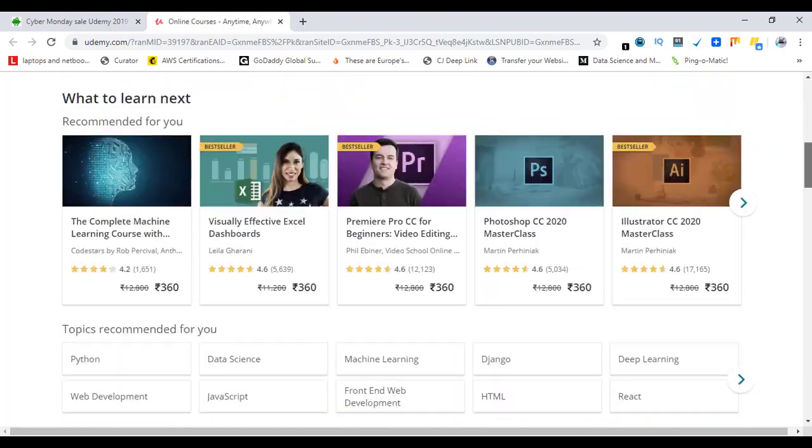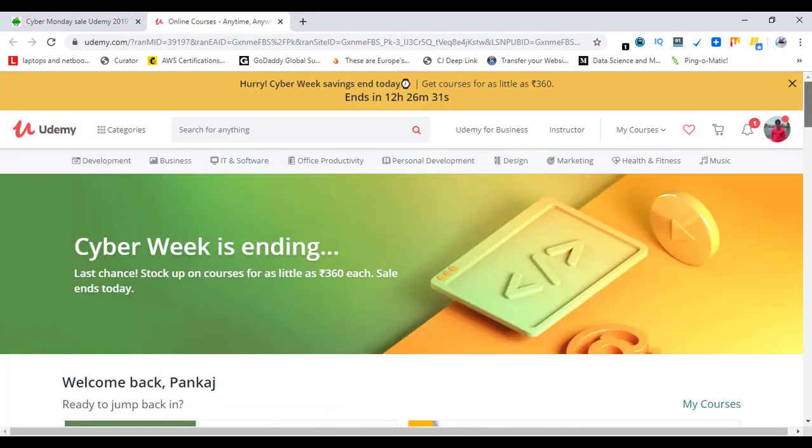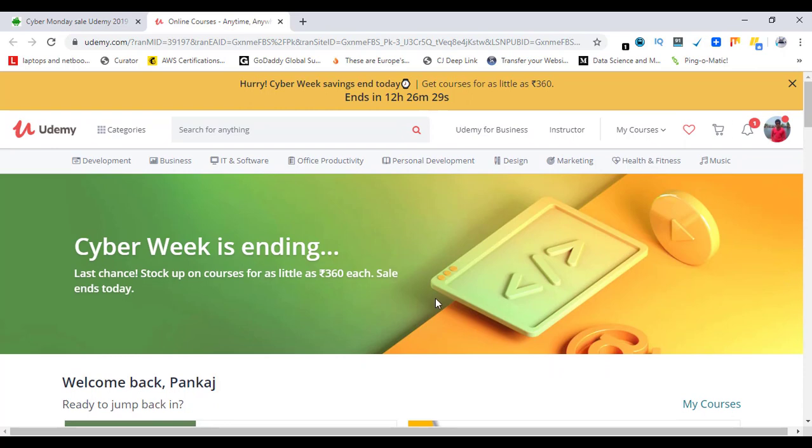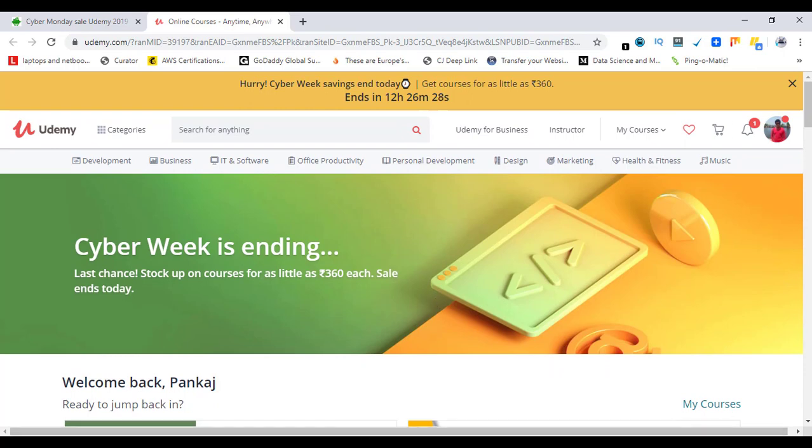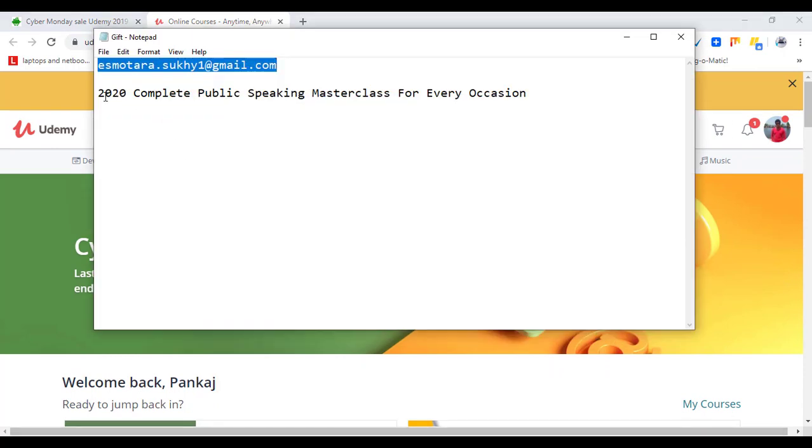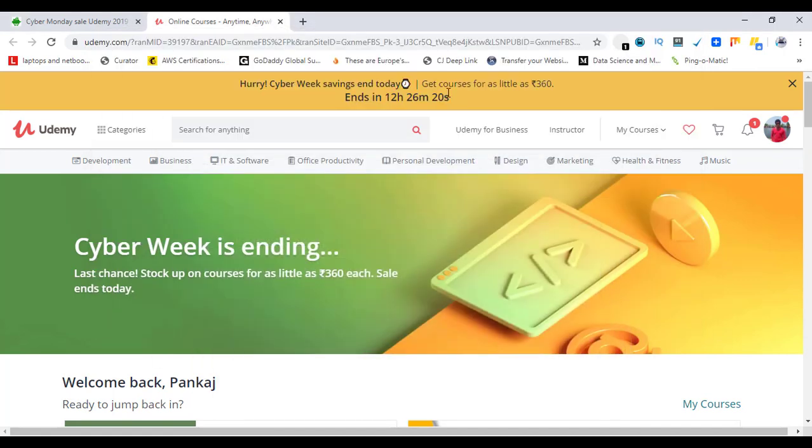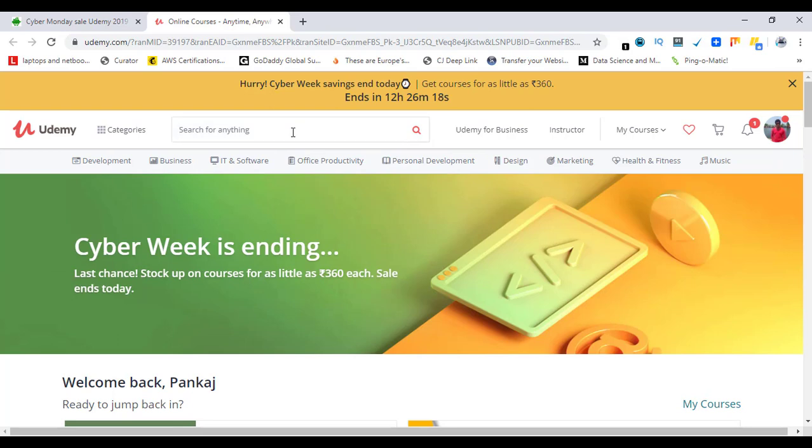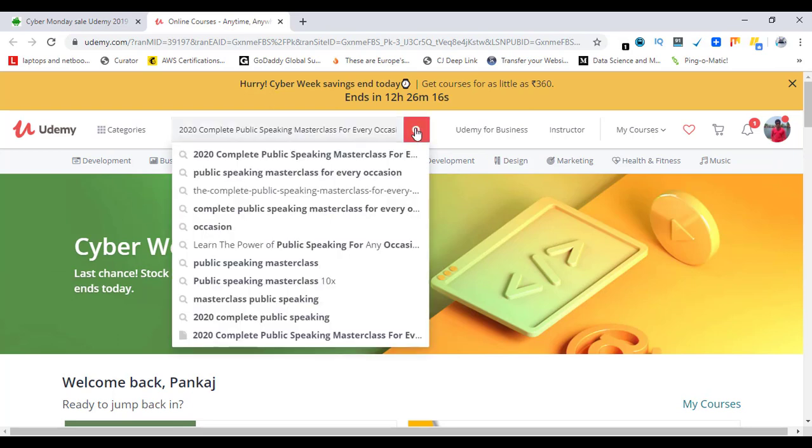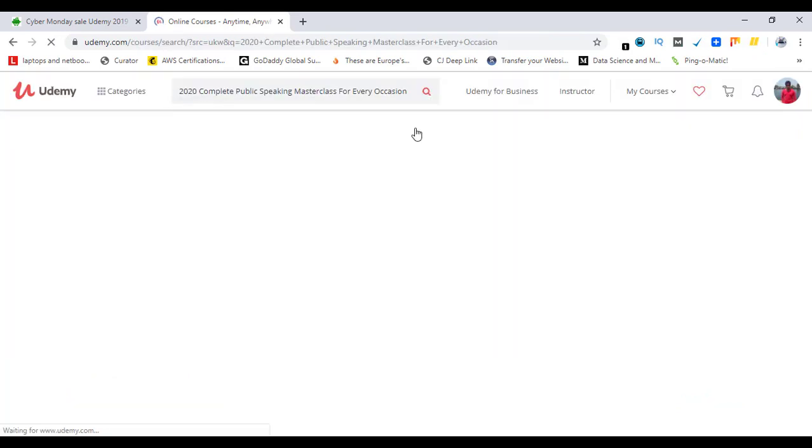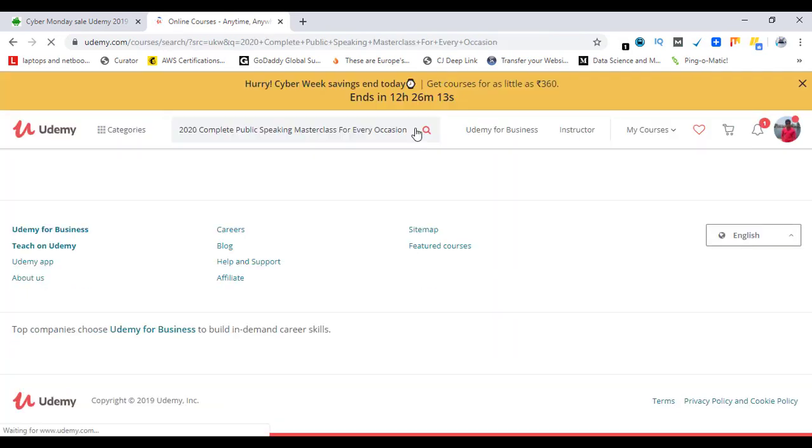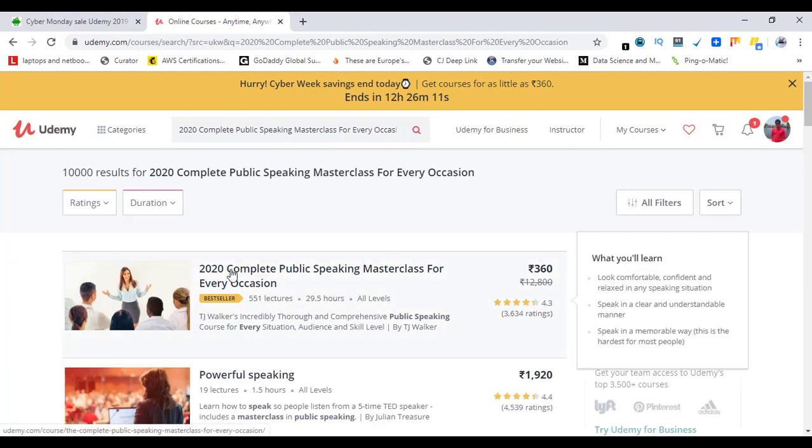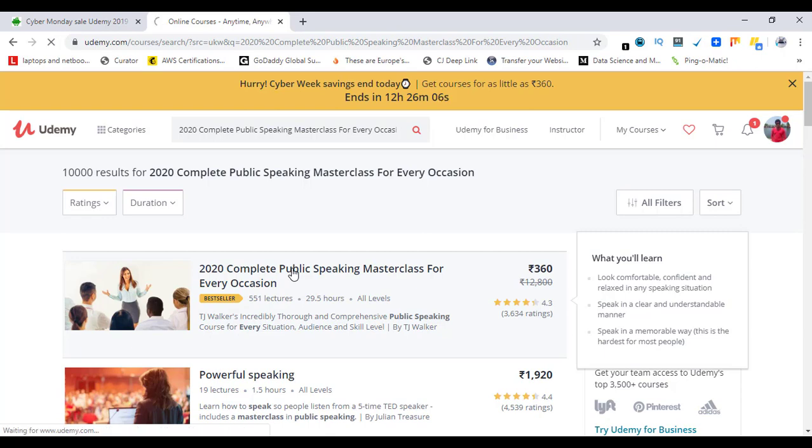The course which I need to gift to my friend is 2020 Complete Public Speaking Masterclass for Every Occasion. Let's click and copy, now search here by pasting, hit this icon. All right, so this is the course which is best seller. Let's click on it.